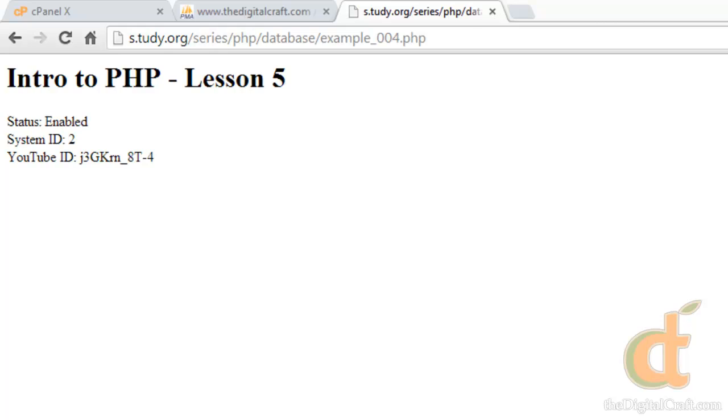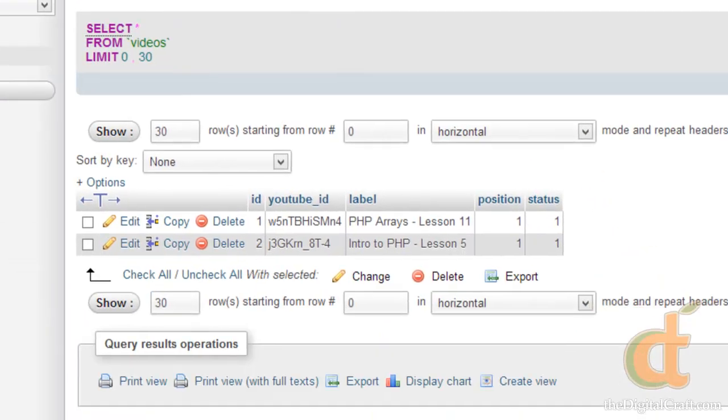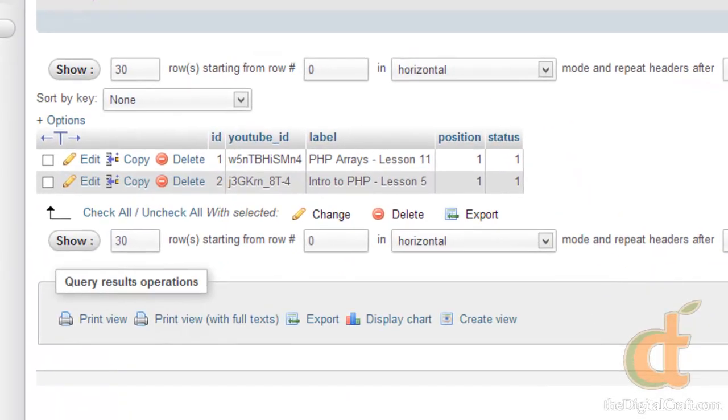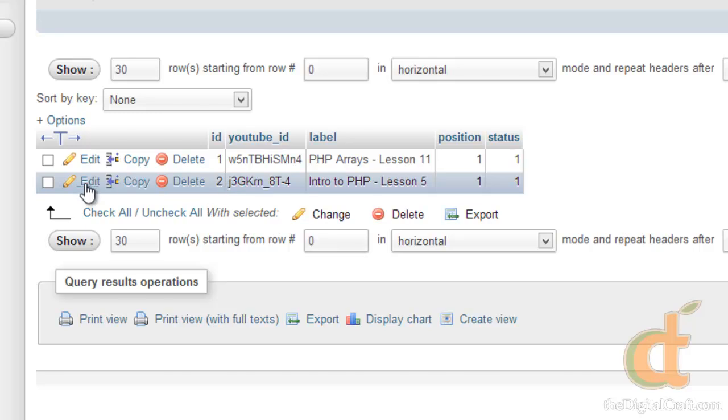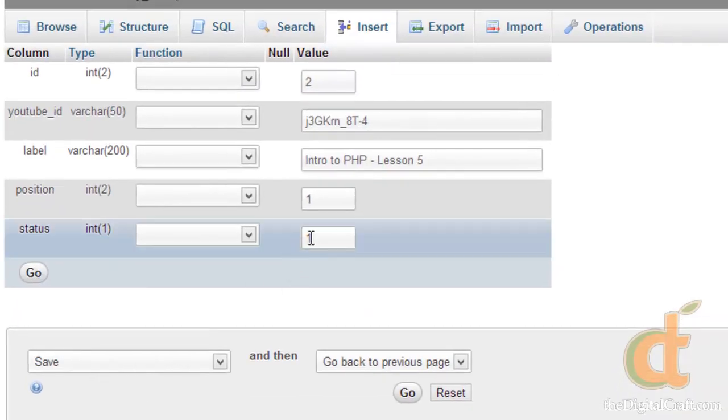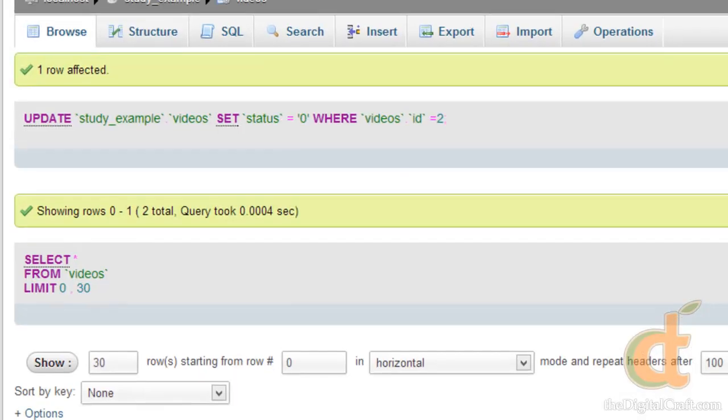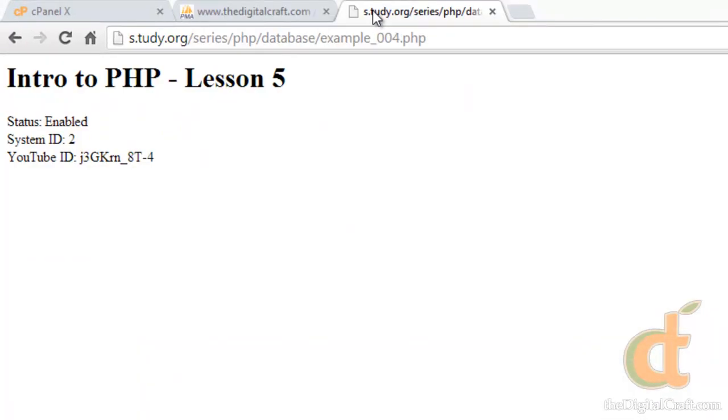Refresh. And just to test this, let's go back to our database really quick. I'm going to edit ID number two by clicking edit. I'm going to change the status to zero. Click go. Refresh our page. And status is disabled. Pretty cool.